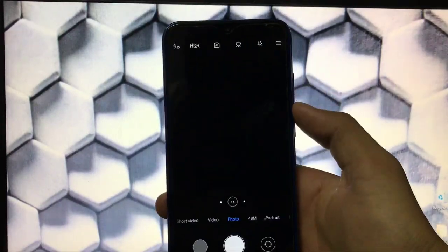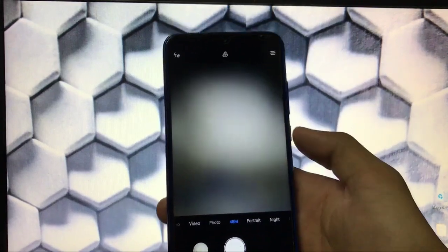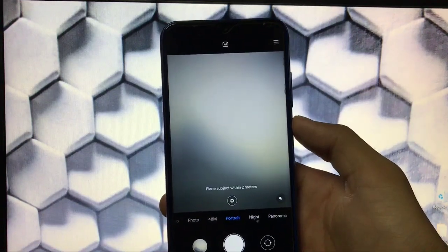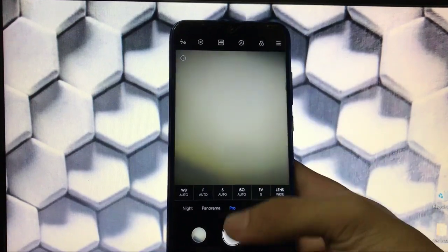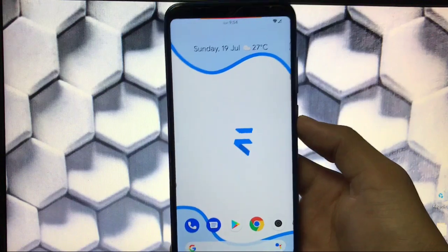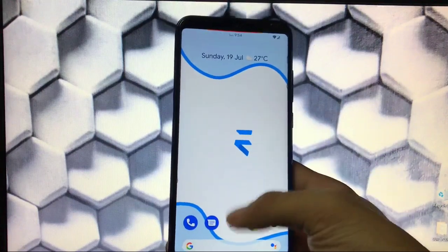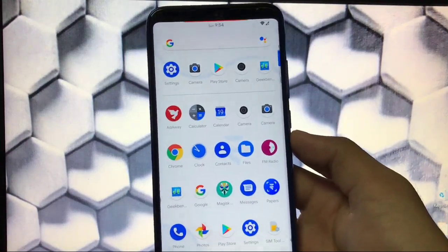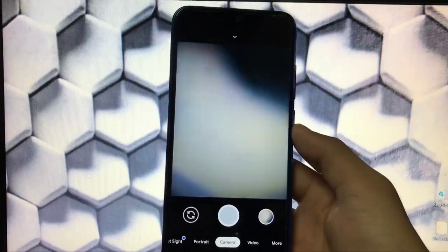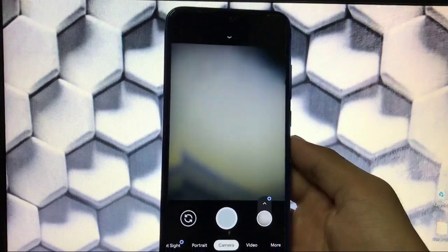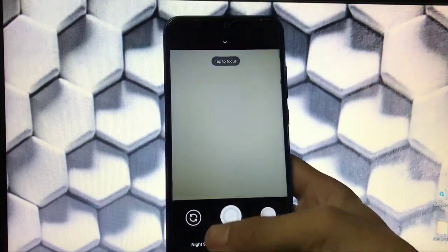Moving on to the camera, we have the normal MIUI camera pre-installed, which has almost all the working features including ultra-wide, 48 megapixel shots, portrait mode, night sight, and pro mode. I was a bit disappointed that we didn't get the ANX cam, which is the MIUI 12 camera, but unfortunately we didn't get that on this device.